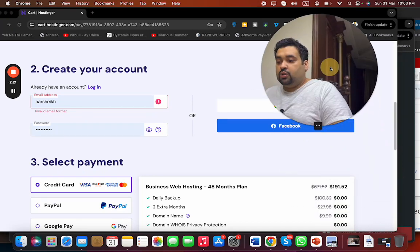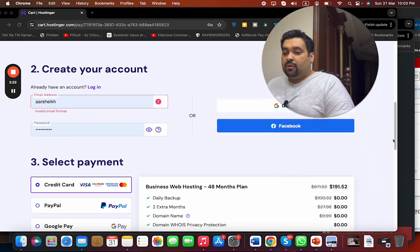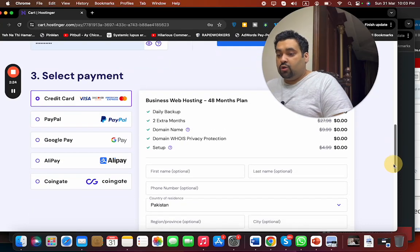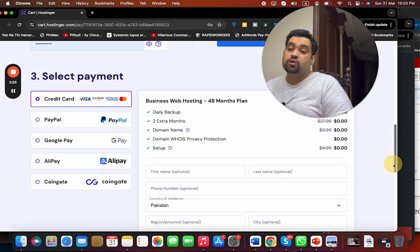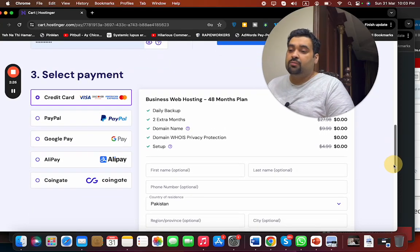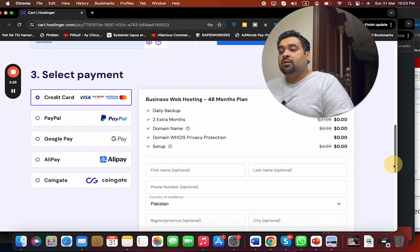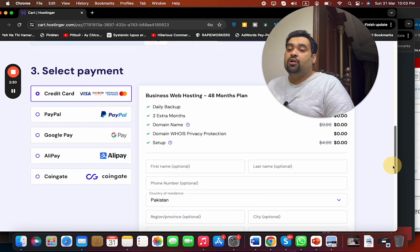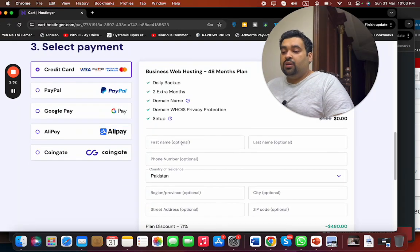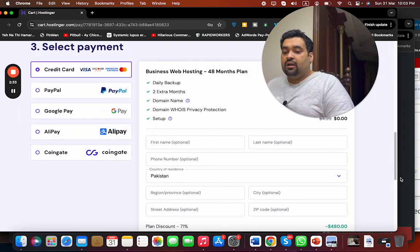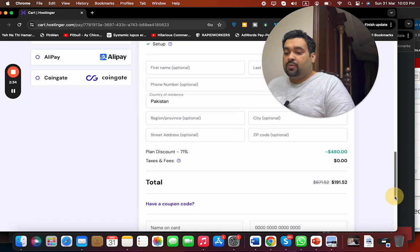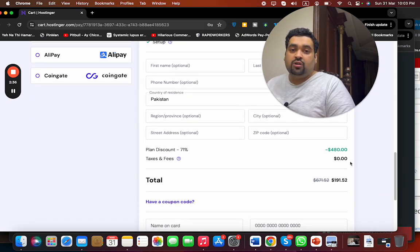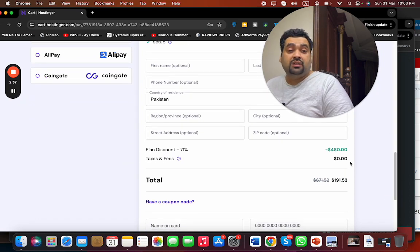Once you do it, select your payment method at Hostinger to buy your hosting. Hostinger offers various payment methods—you can select any according to your preference. Then write your billing details, and you can see that the price is already discounted because you have clicked on the special discounted link.